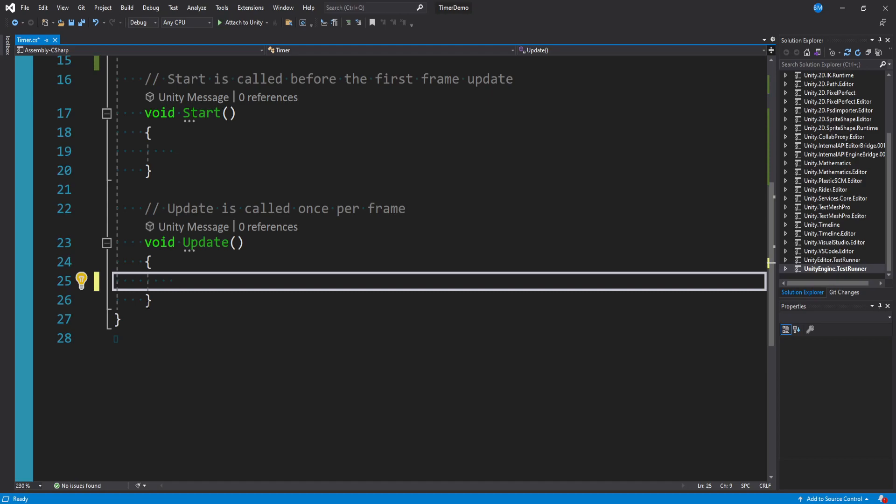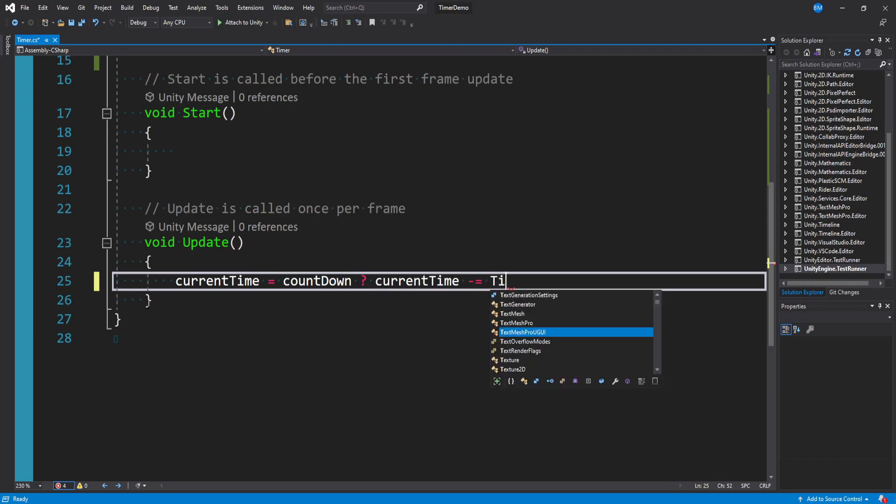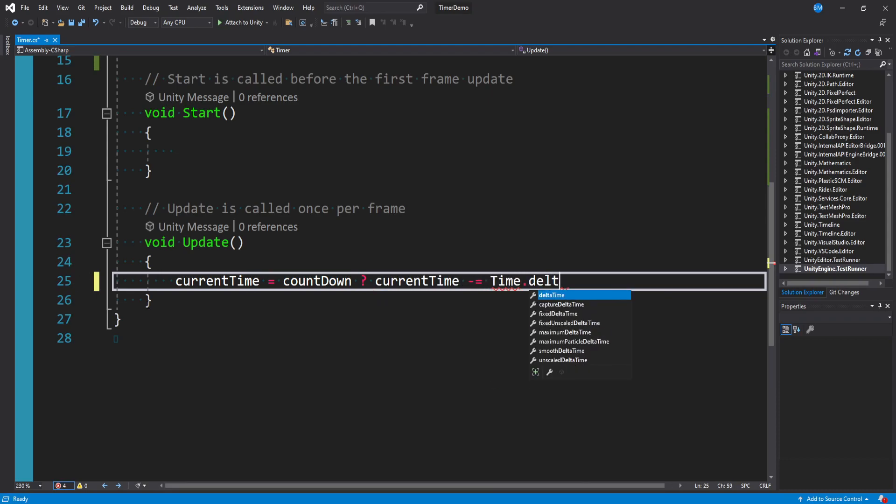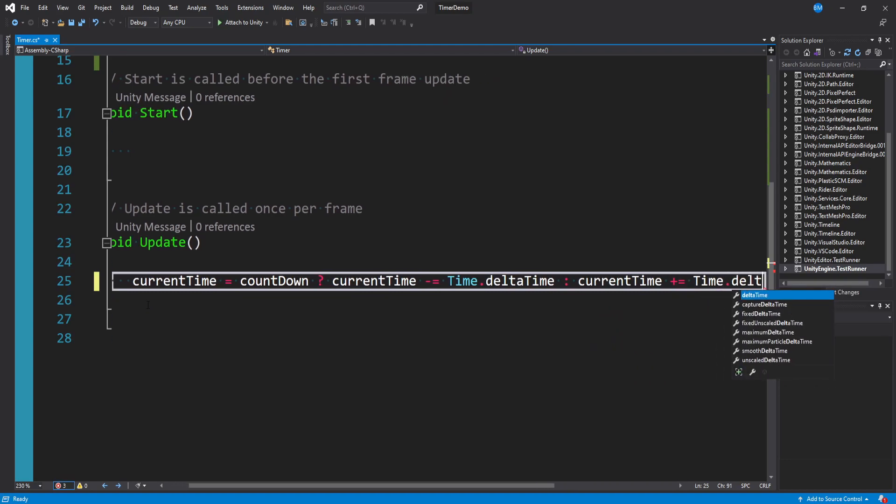So what we could say is current time is equal to if countdown is true then what we want to do is current time minus equals time dot delta time. So we'll be decreasing our time if we're counting down. Otherwise if we're counting up or countdown is false then we want to say current time plus equals time dot delta time.